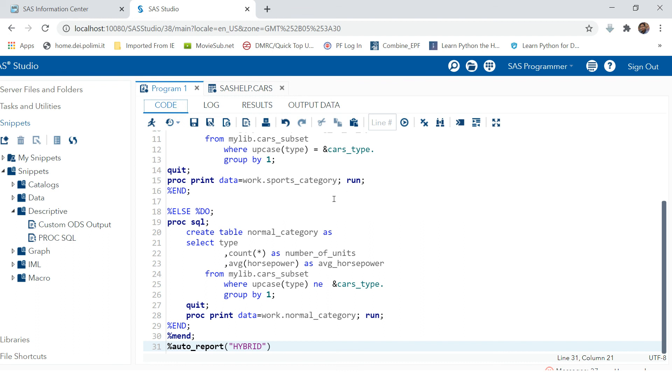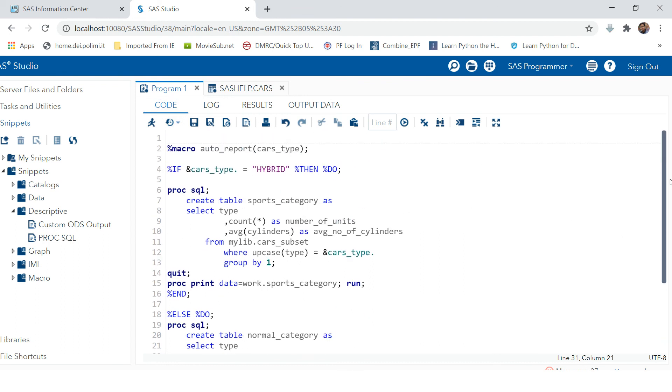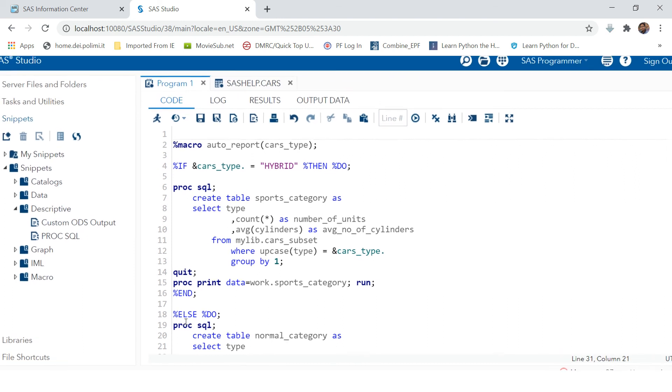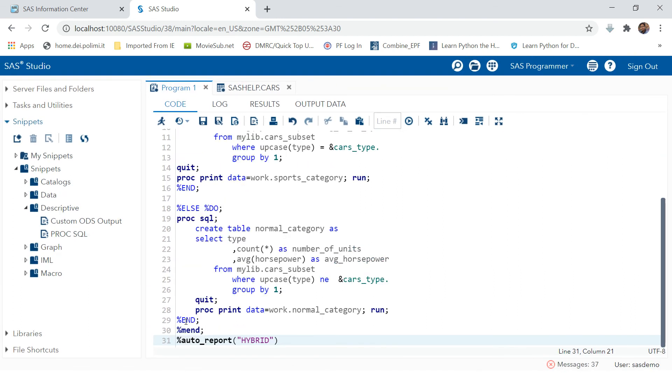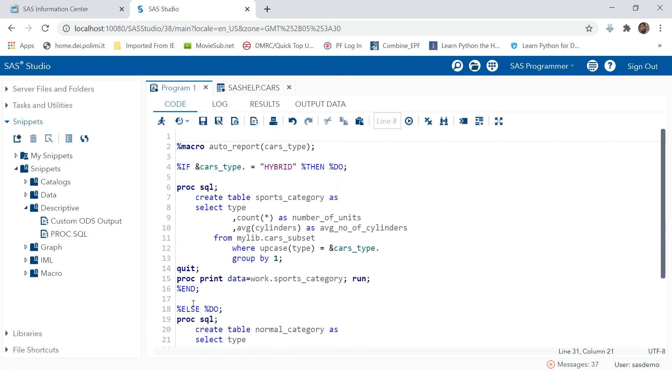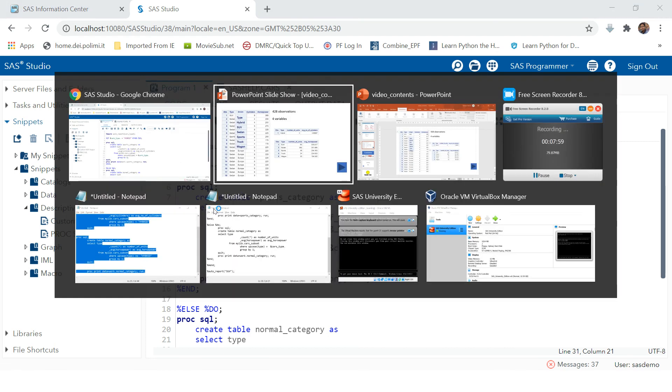This is how you can use the percent do, percent if, percent then, and percent else do. Always remember, whenever you are using this kind of conditions, you have to end that statement, and then you have to use percent. For now, this is it, thank you.